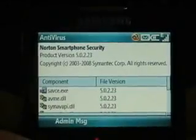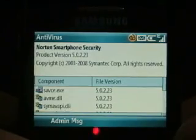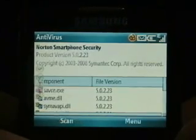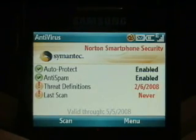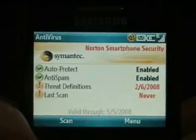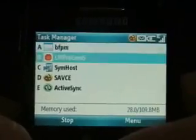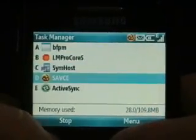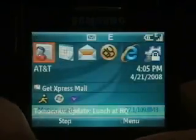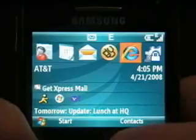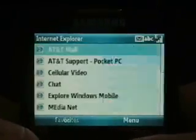Now let's take a look at Norton Smartphone Security. This is the Norton Antivirus and Norton Personal Firewall product from Symantec. Here you can see we've got Norton Smartphone Security, but for this demo I'm going to disable it. Why? I want to demonstrate our newest feature from Juniper Networks — host checker support for smartphones and Windows Mobile devices, part of the Secure Access SSL VPN.